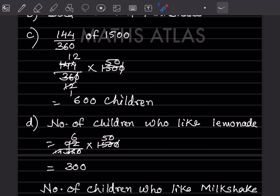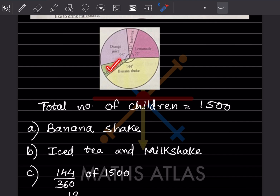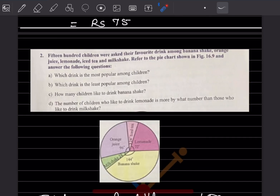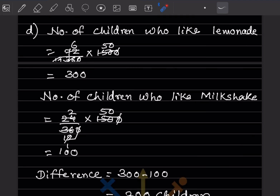The number of children who like lemonade is 300. For milkshake, the angle is 24 degrees. So 24 divided by 360 into 1500 — simplifying that is going to be 100. They asked how many more children prefer lemonade over milkshake, so we take the difference: 300 minus 100, that is going to be 200 children.